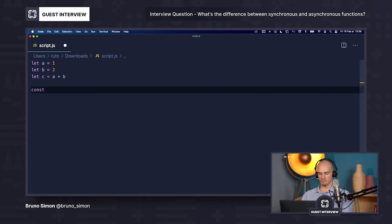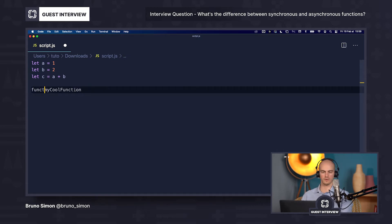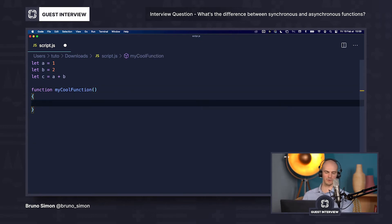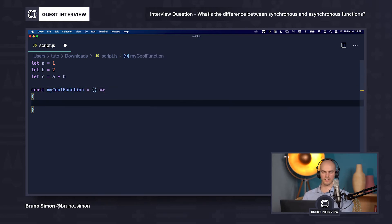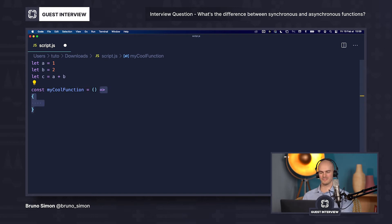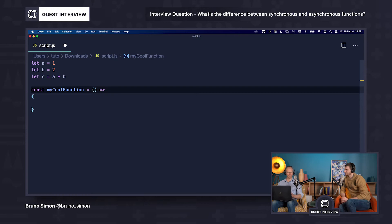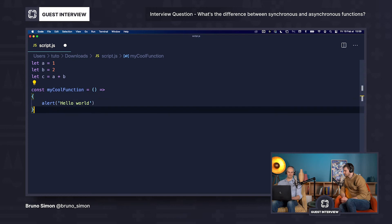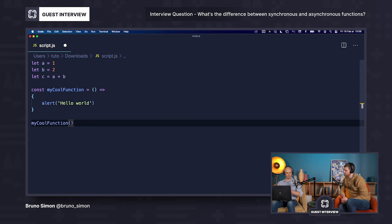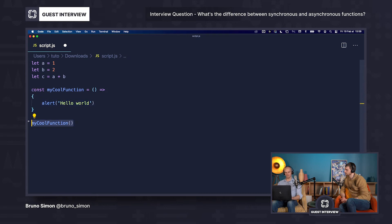If you want to create a function — I'll call it 'myCoolFunction' — there are multiple ways of creating a function. You can do it the classic way with the function keyword, but I like to do it a bit differently using what I call fat arrow functions. It's almost the same thing. So you have all this code happening, and you create a function that does, let's say, a console.log of 'hello world'. If you call it right away, it will just happen at runtime — we refresh the website and we get the hello world on the screen. This is a synchronous function.